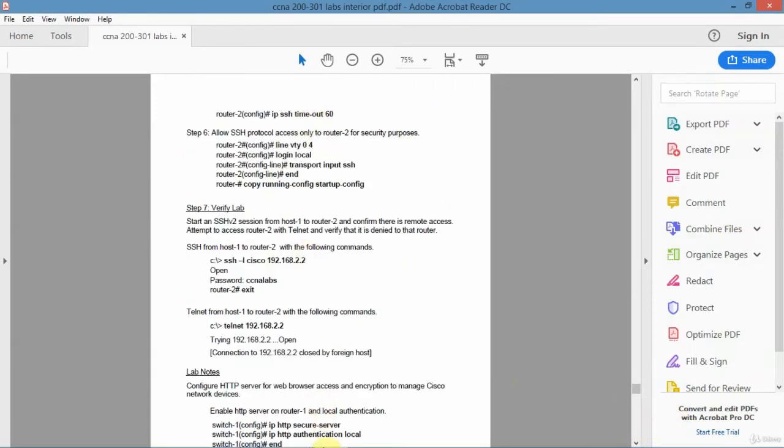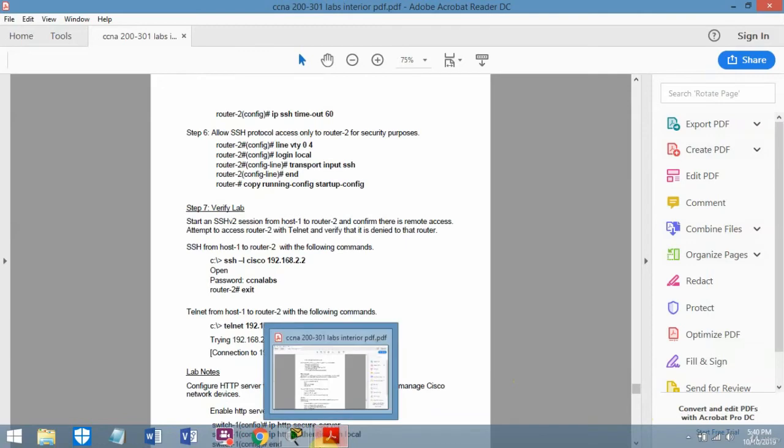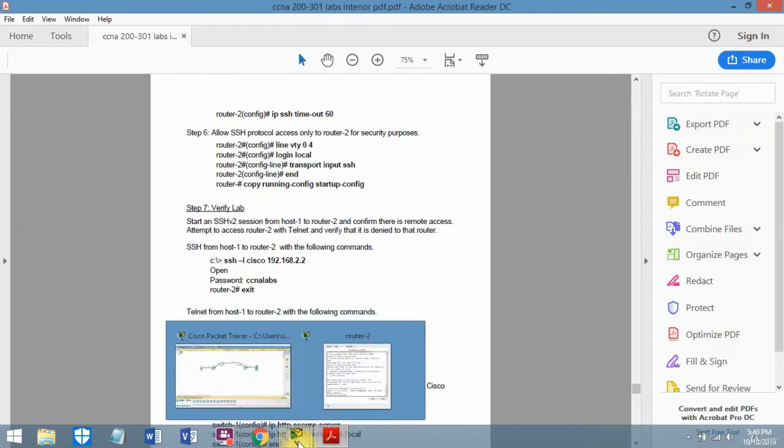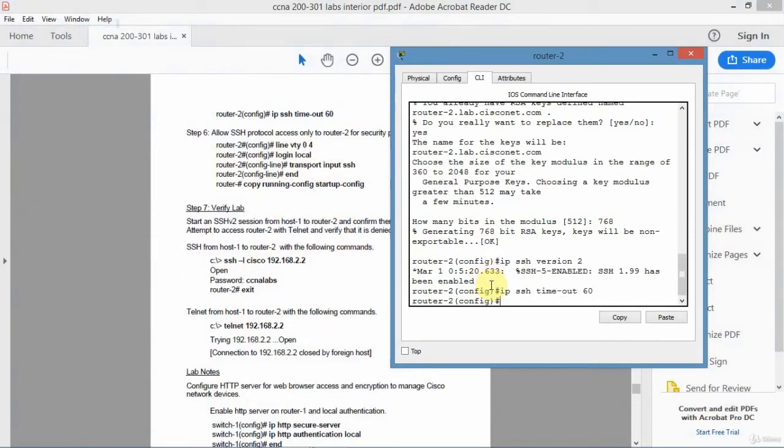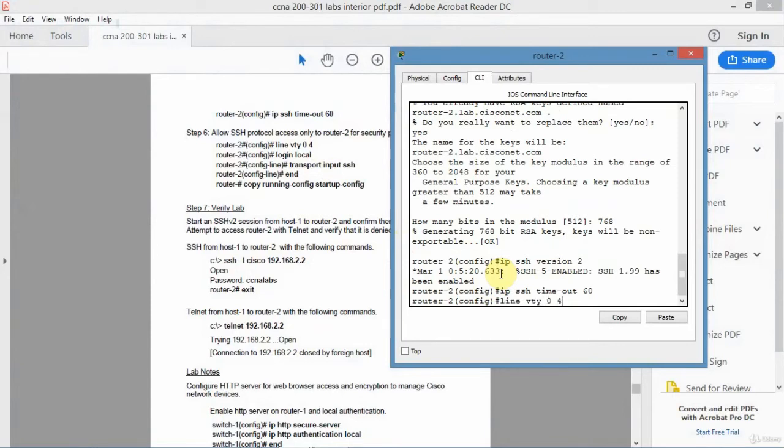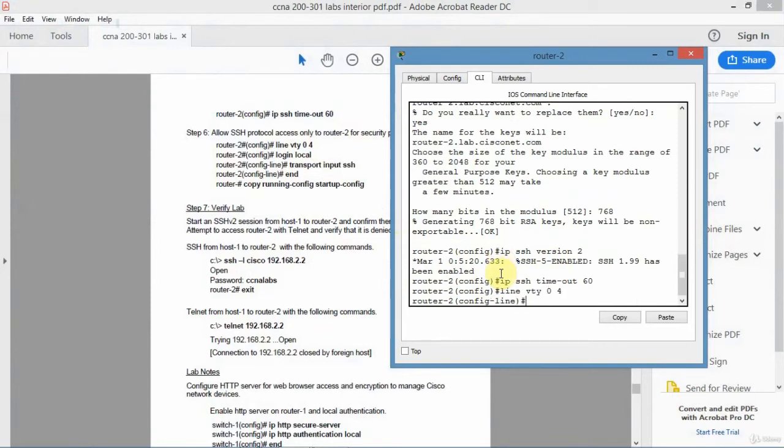And then just do a timeout value. Just do 60 seconds. And everything looks good there. Now the VTY lines I'm going to set up. And I'll just do the default lines.